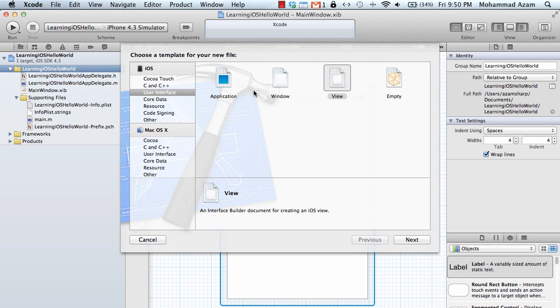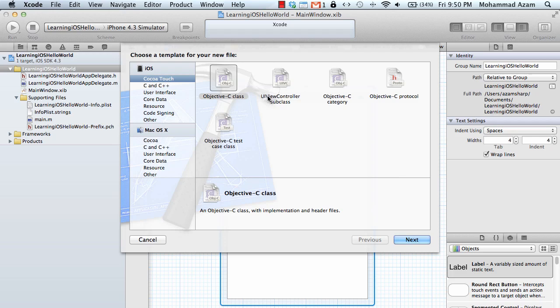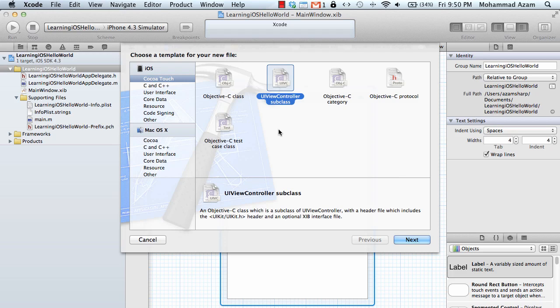We say new file and we are going to add a new UI view controller. Now as I mentioned in the previous screencast, everything that you do in iPhone development has to be the model view controller pattern. So model, view, and controller, and now we are adding a controller.